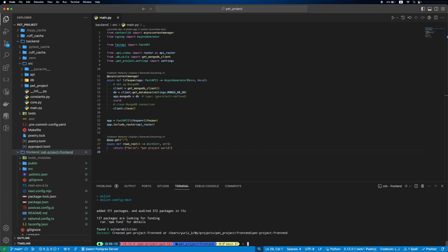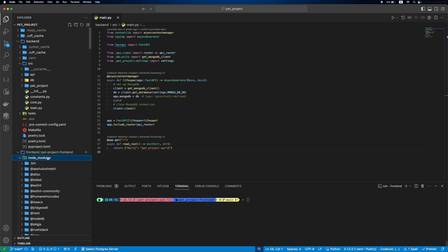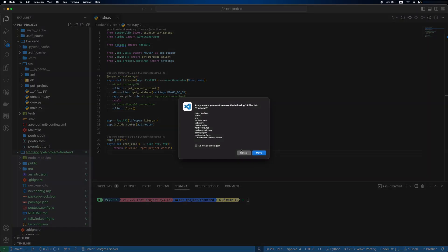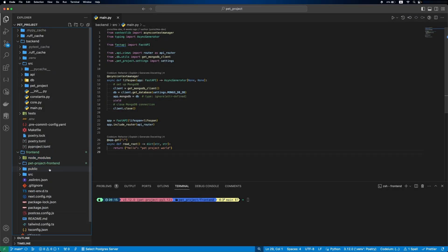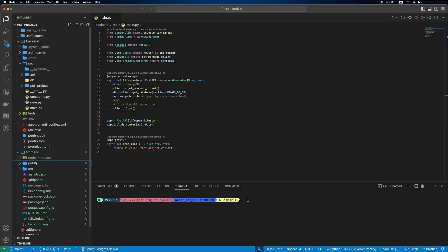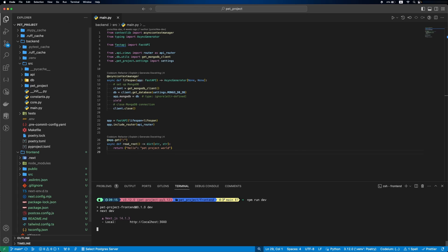You can see the created files. As we have the frontend folder we don't need this pat-project-frontend folder, so let's update our structure. Let's test if the frontend is working. We'll run the server and open localhost 3000.